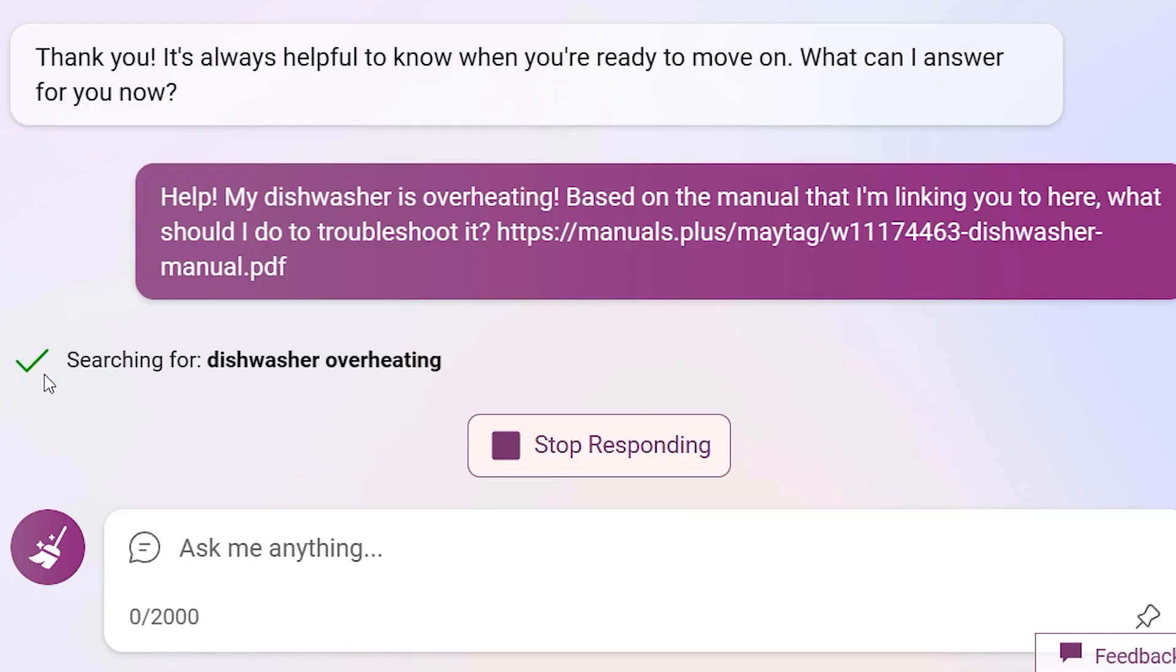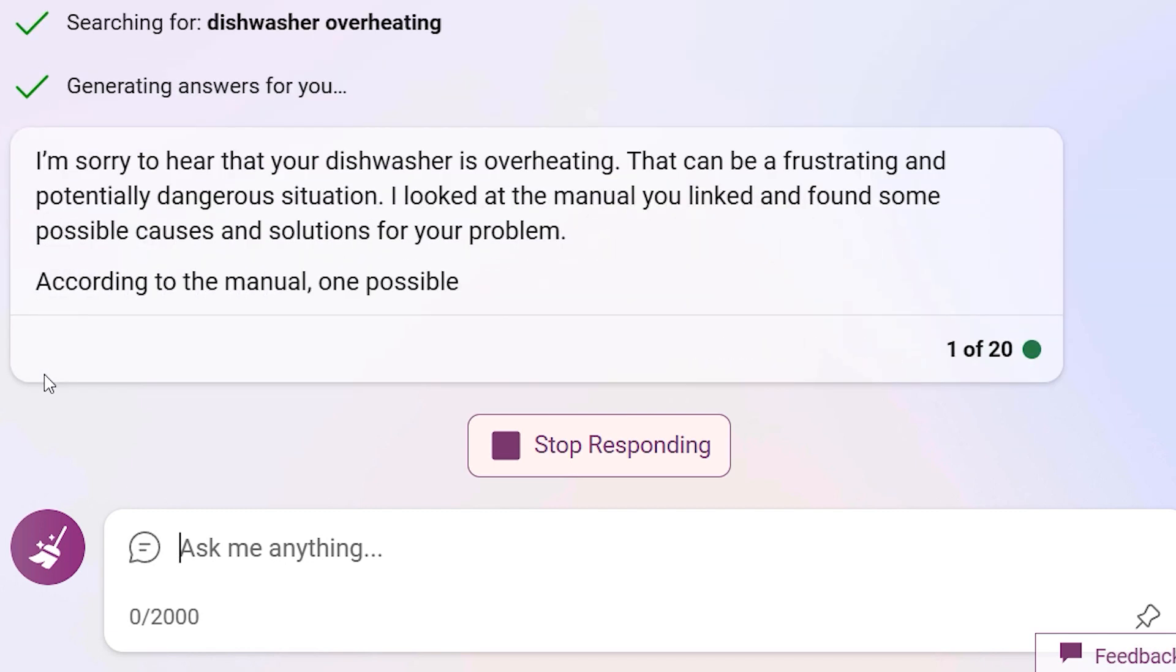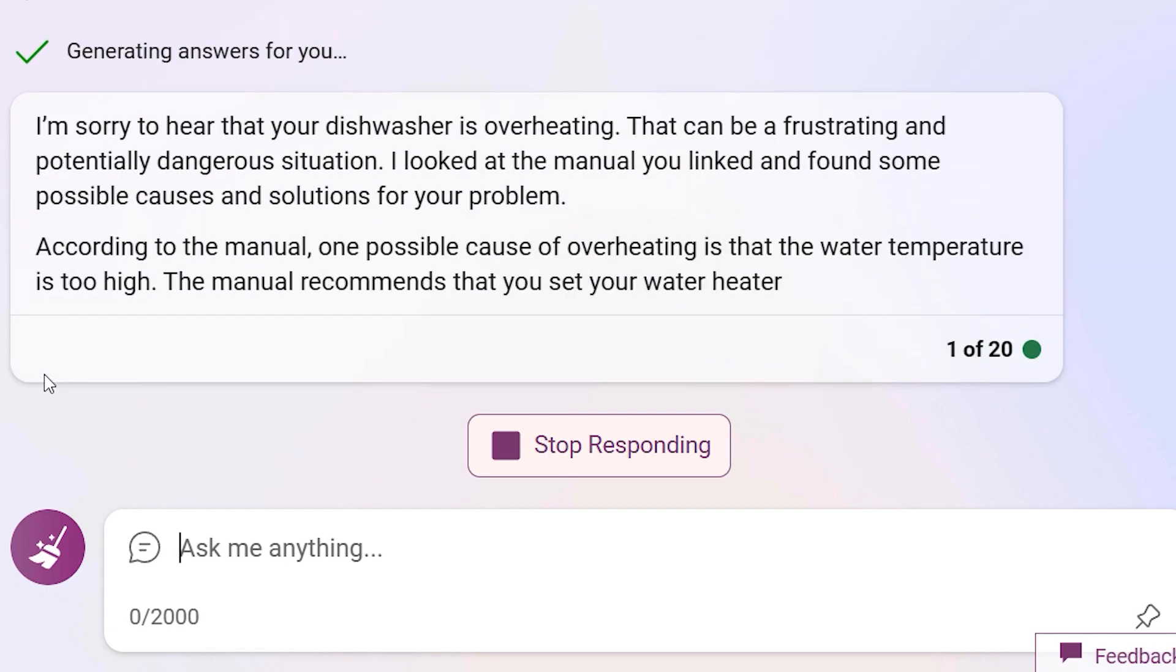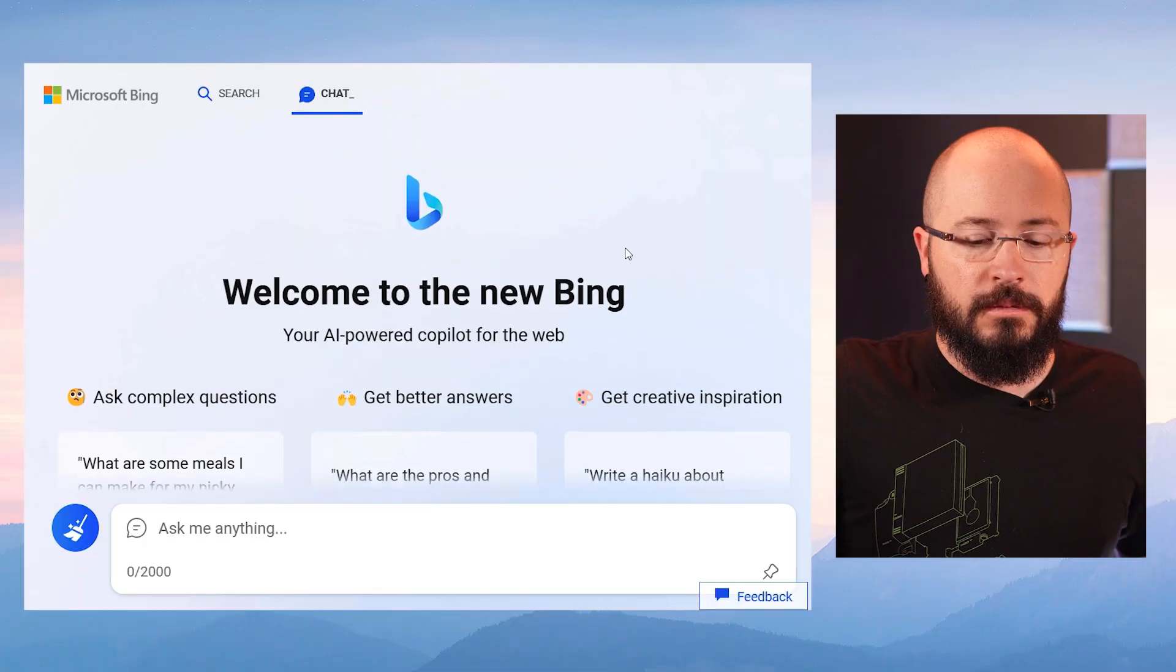And if there's just one thing I need to land with you today, it's the immeasurable importance of the follow-up. The initial prompt should rarely, if ever, be your only prompt. If at first you don't succeed, tell it why you're disappointed. Let's hop in right now and see some realistic scenarios for you to try.